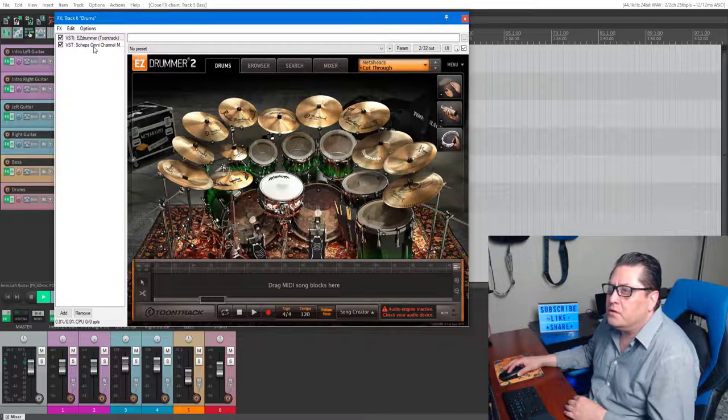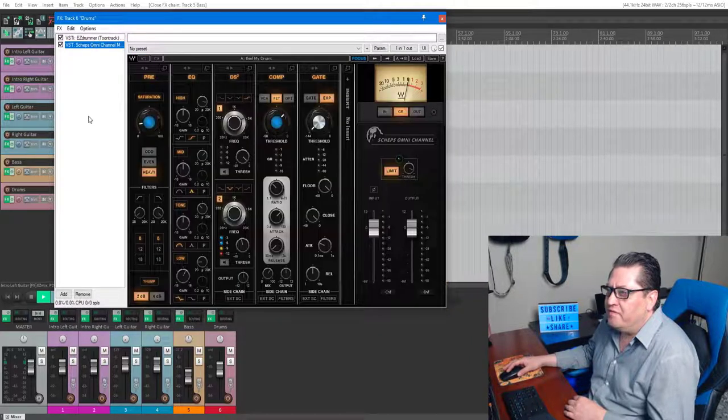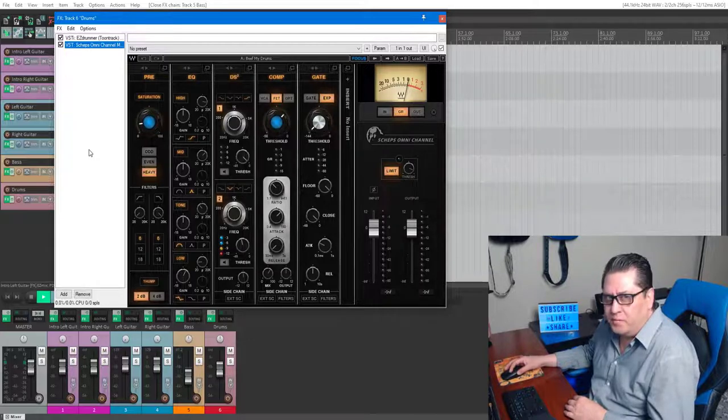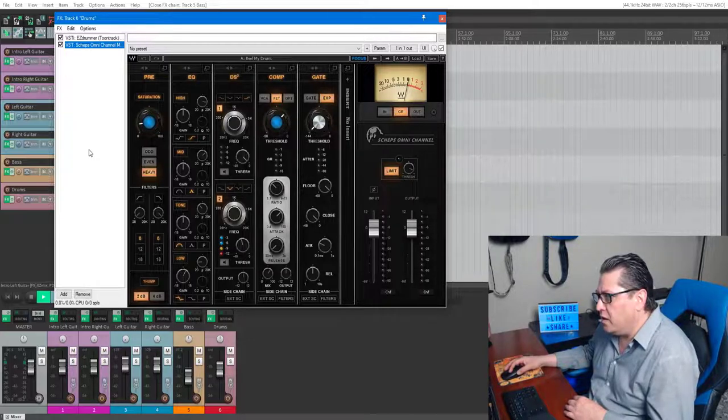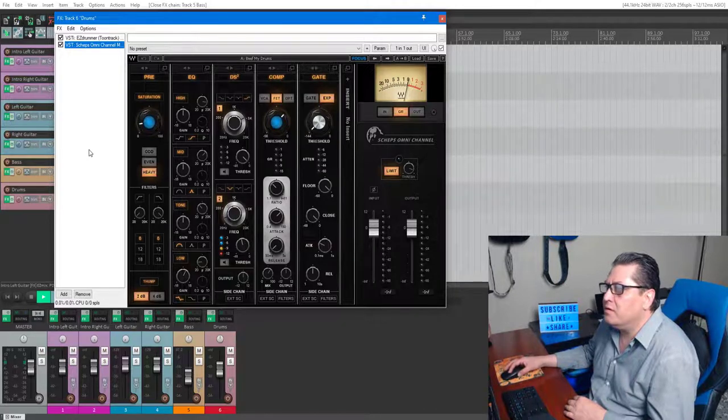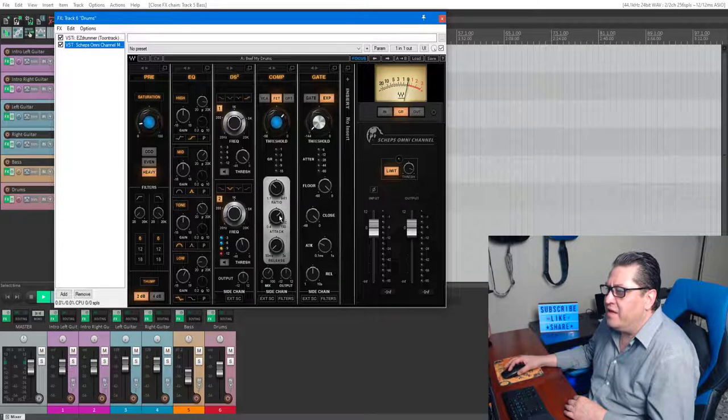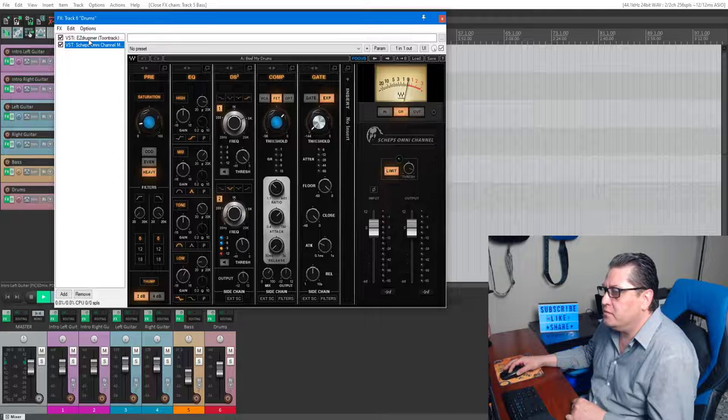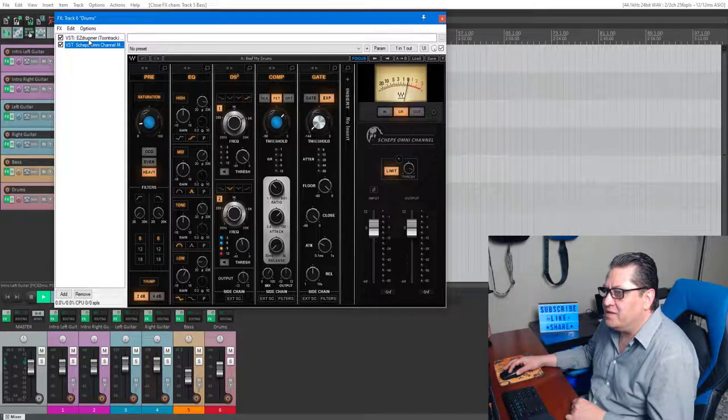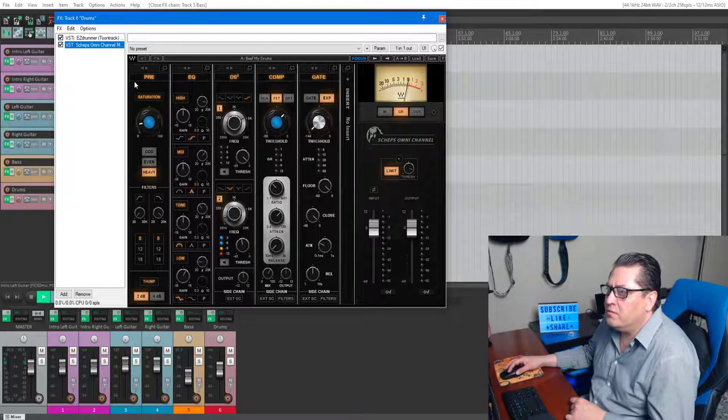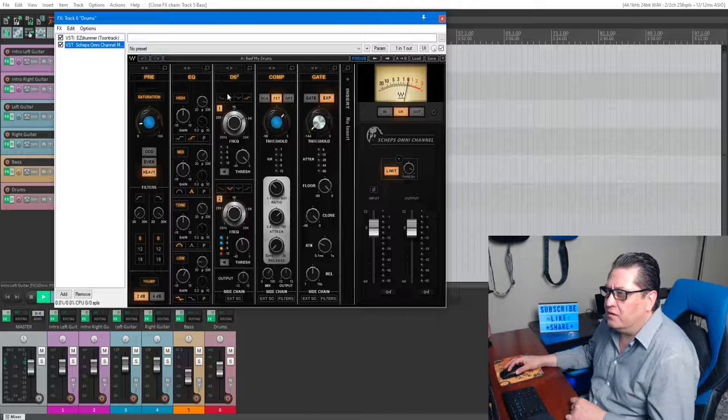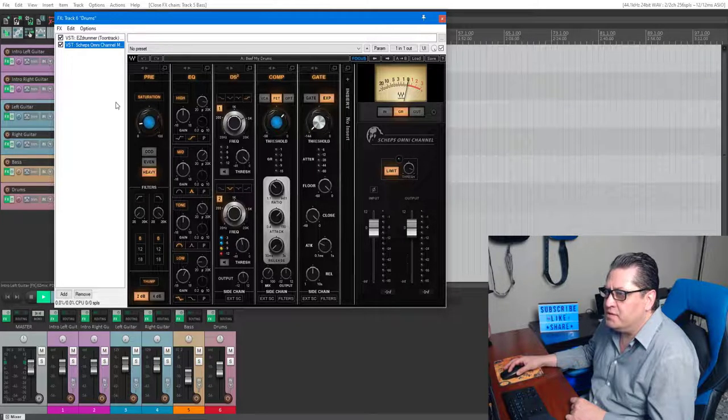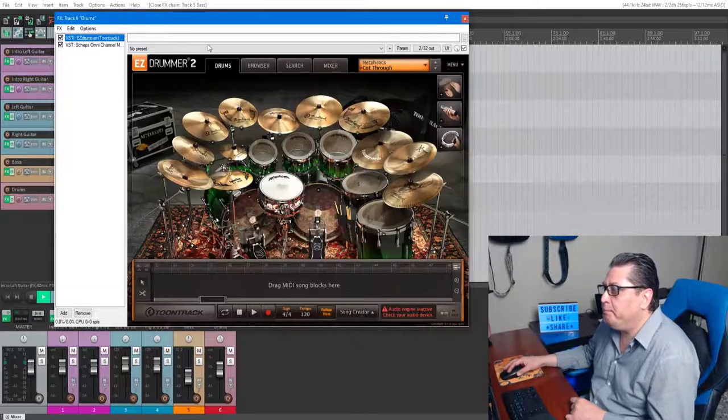This is another plugin that deserves its own video because there's so much you could do with it. Then after that I'm running the Scheps Omni Channel on a preset called Beef My Drums. It adds nice color, nice compression, gating, the esser, EQ, preamp section—pretty nice, check it out.